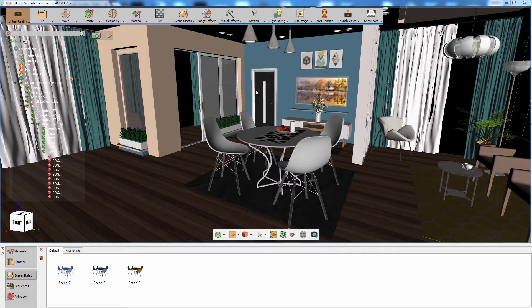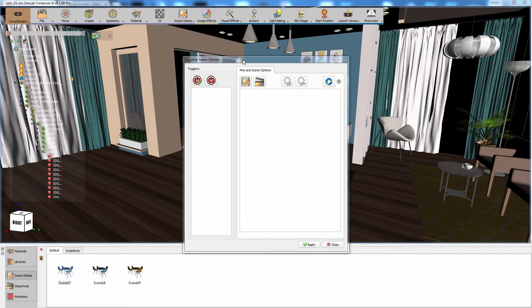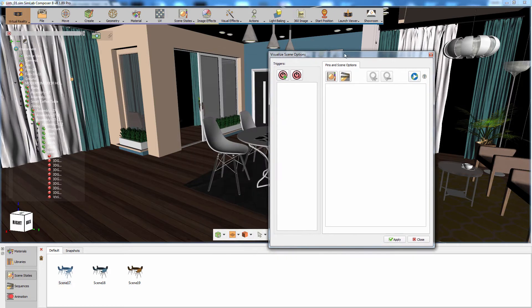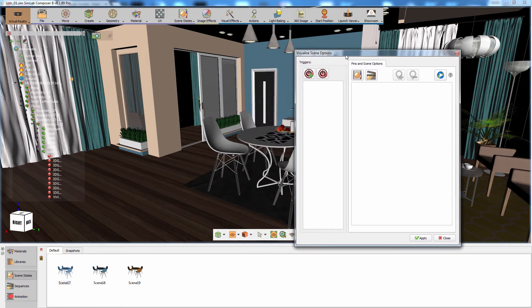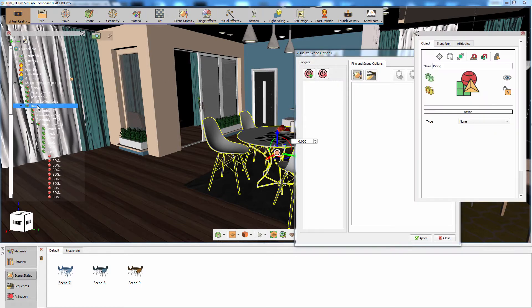From the visualize scene options dialog, you need to specify a trigger first. Setting a trigger determines which object will display the list upon interacting with it during the VR experience. In the case at hand, we would want to set the dining table assembly as the trigger. Select the assembly and click on the add trigger icon.